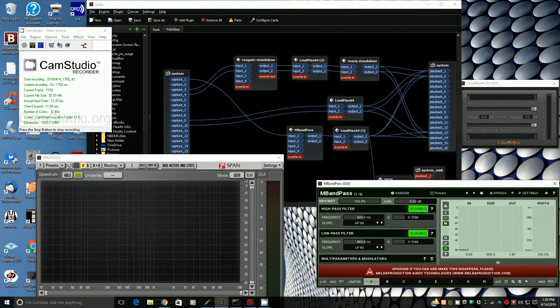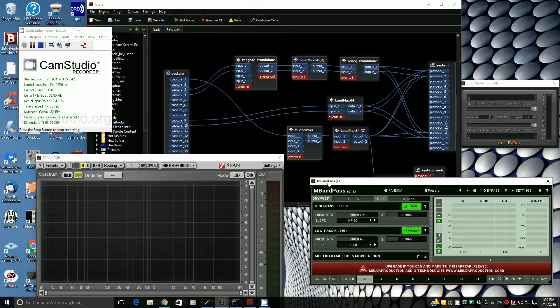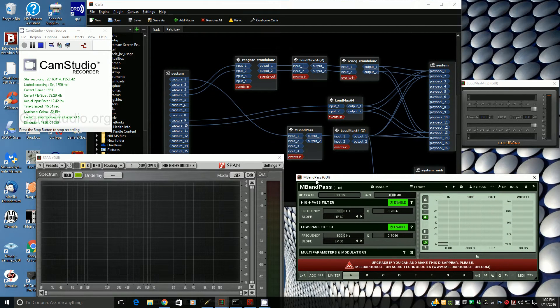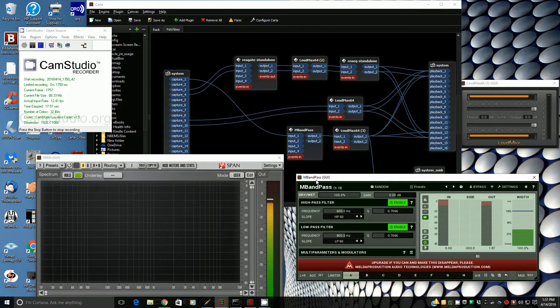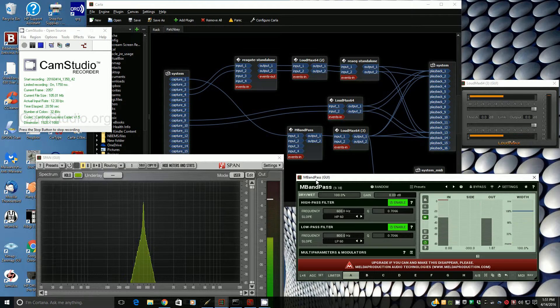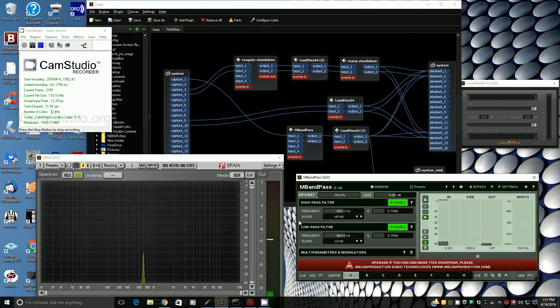Here's what it sounds like with the filter. The filter is called M-BandPass and it's a VST plugin — free. So it looks very clean, sounds really good.